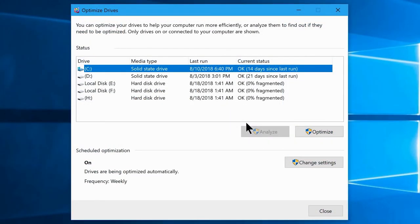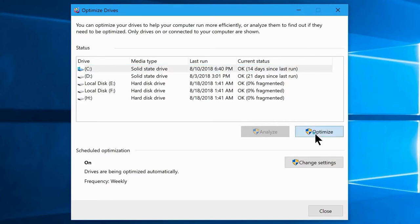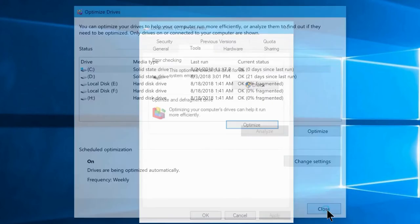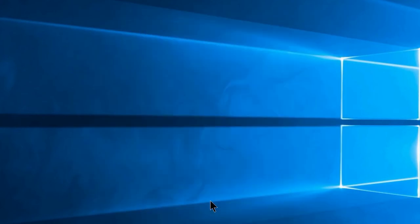Now you will see this window, so make sure you have selected your C drive from here. Once you do that, come down here and click on the optimize button once again. And there we go, that's pretty much we can do here.